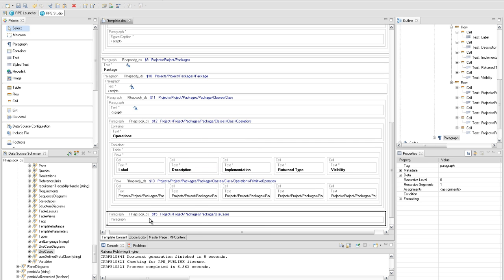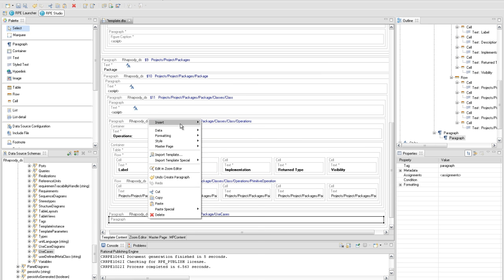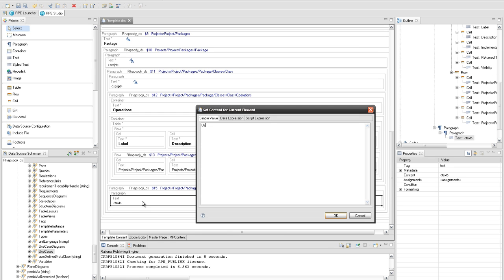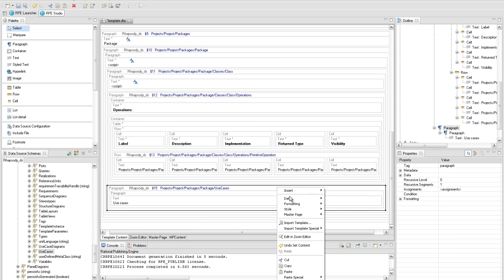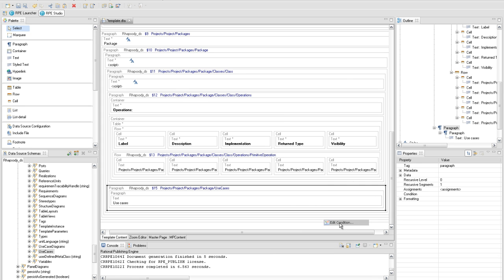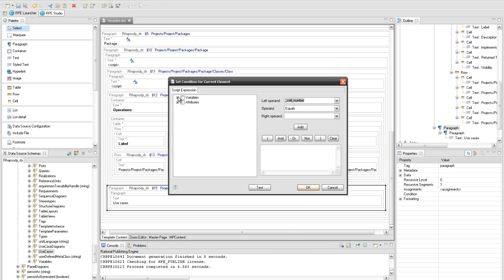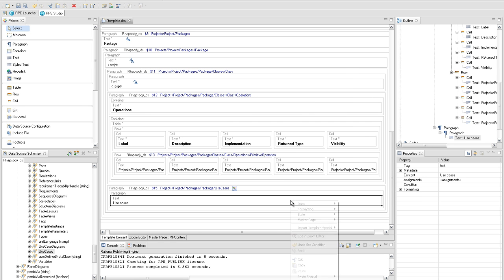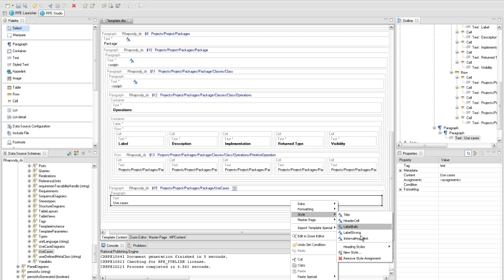Create a subtitle and set the use case as static text. Add a condition on the paragraph element having the query with id 15 set, which checks if the extract use case external variable has the own value set. Set the heading 3 style to the subtitle text element.